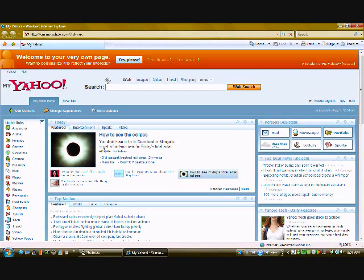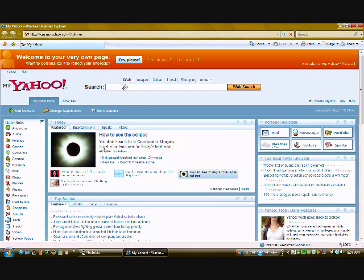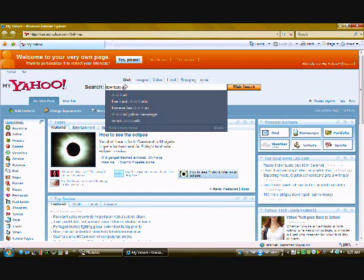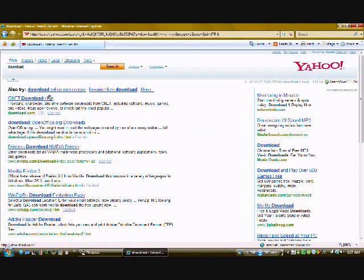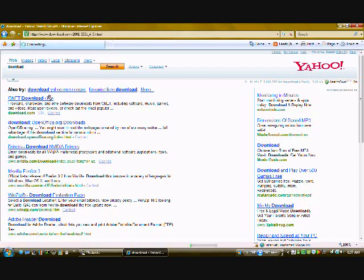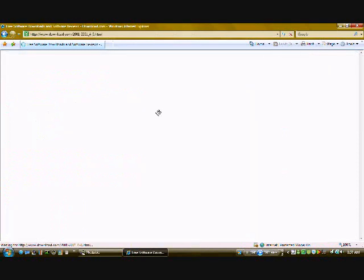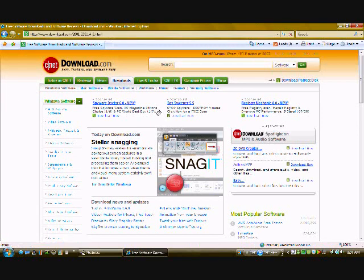The first thing you want to do is bring up your internet explorer and search for download. Next click on cnetdownload.com. This website is great for finding all kinds of free and useful software.